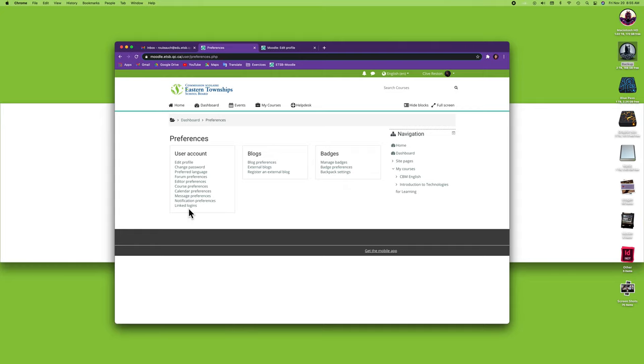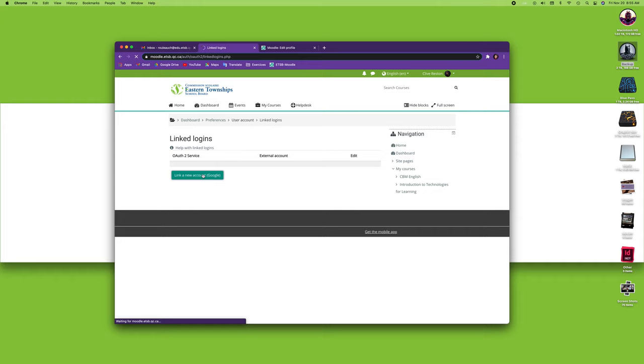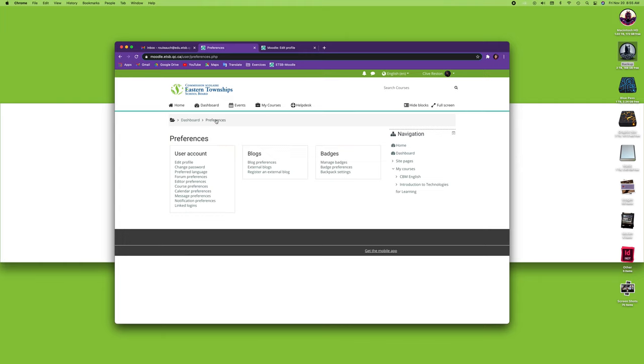Let me just go back to my preferences. The final one here is the linked logins. The linked logins basically would let you create or link a new account, but if I click here it'll tell me that I'm already linked with my Google account. I'll just get a warning that the external account is already logged in, so there's nothing to do here.